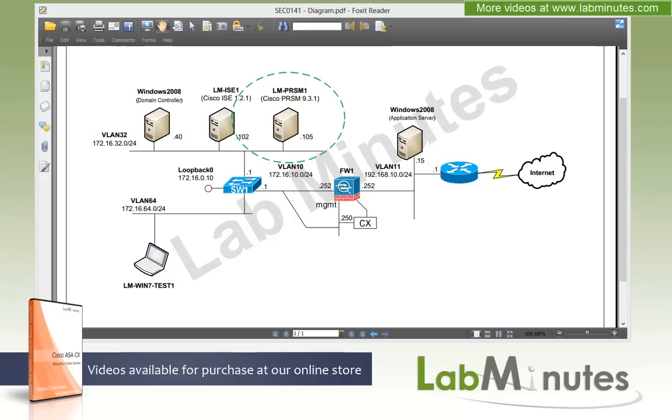So PRSM allows you to manage multiple CX and ASA devices, including those being configured as a failover pair, by centralizing policies, configurations, and components to help you keep the CX configuration consistent across your network.